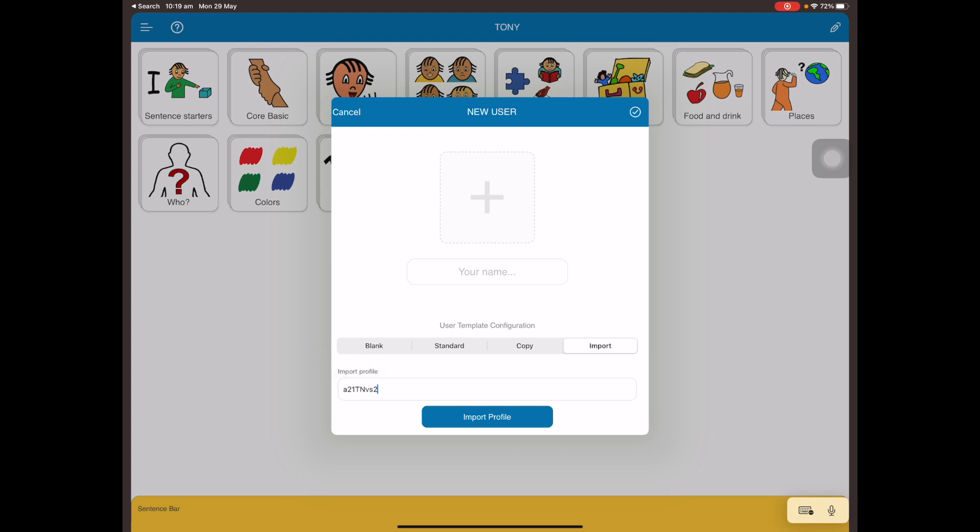Then I tap on import profile. Once it's ready, you will know it's ready when the name of the profile appears in the your name box. You can see here it hasn't appeared yet, it's still loading.